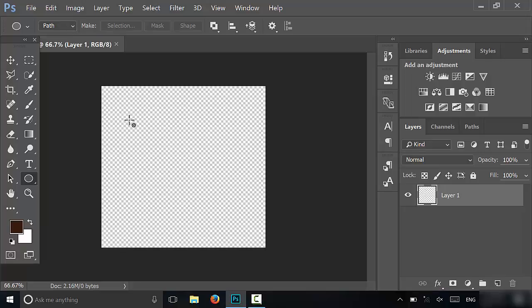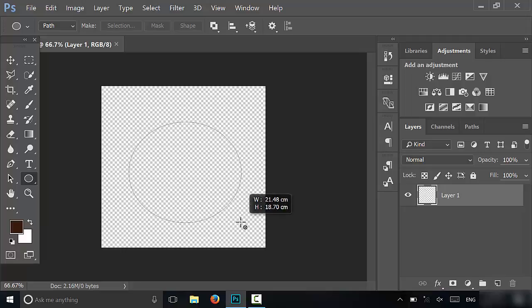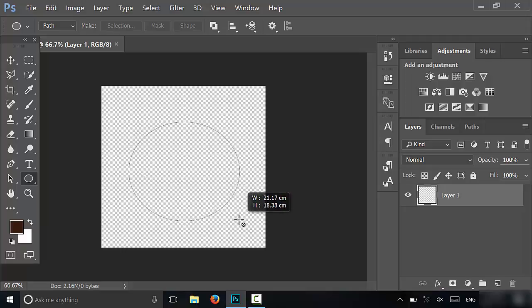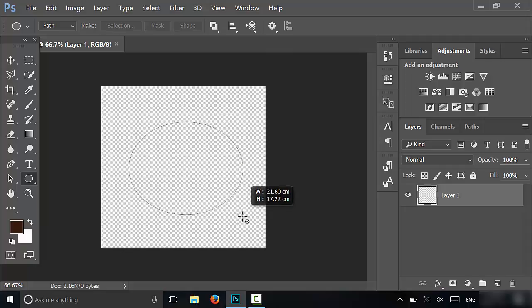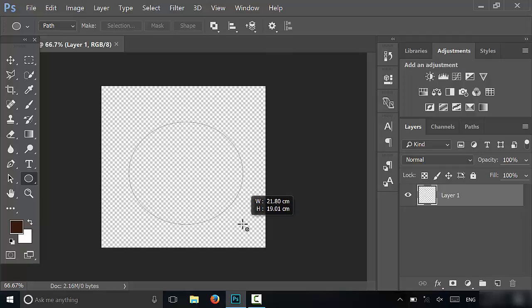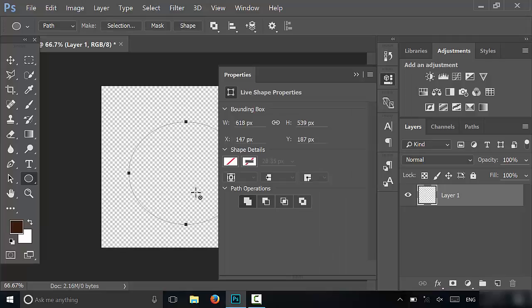What you're going to do is just draw a circle using the ellipse tool, just like this. Go ahead and draw a circle. Let's try and make it relatively circular. Okay, that looks like a pretty good circle. Then you're going to release that button.